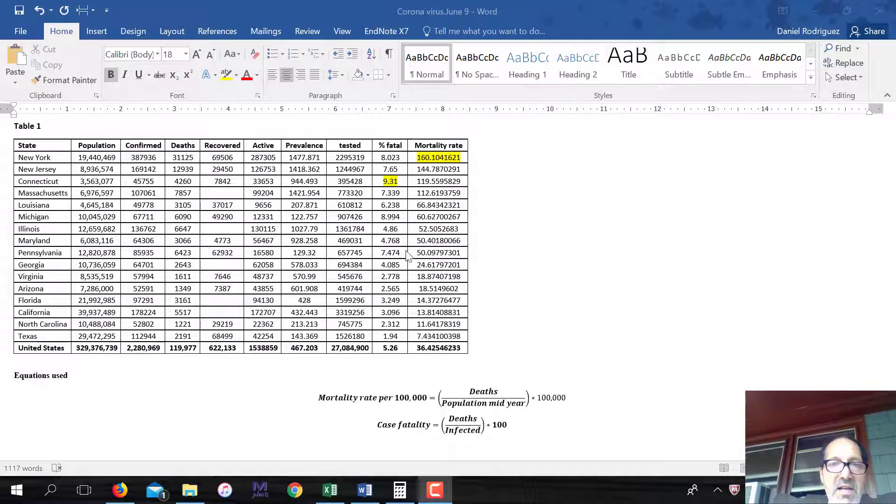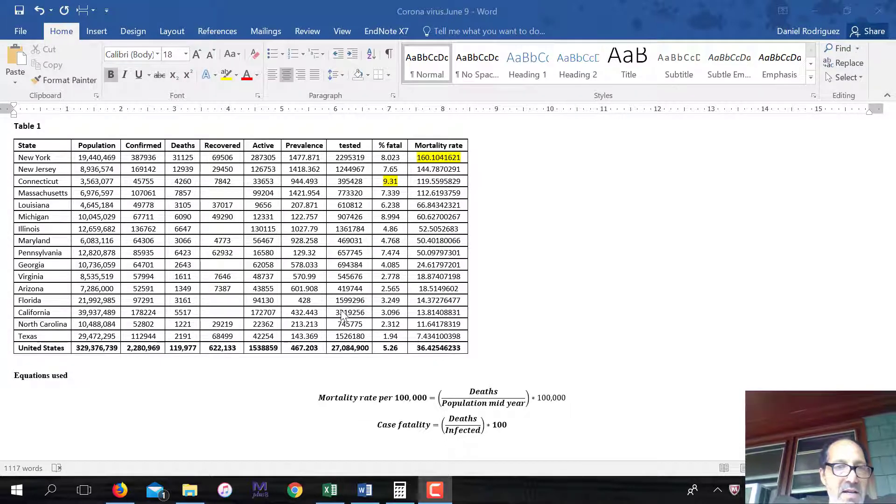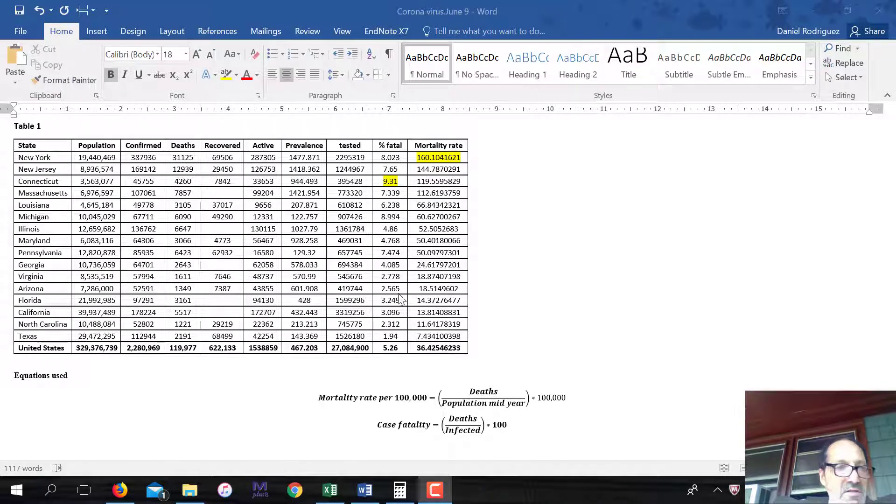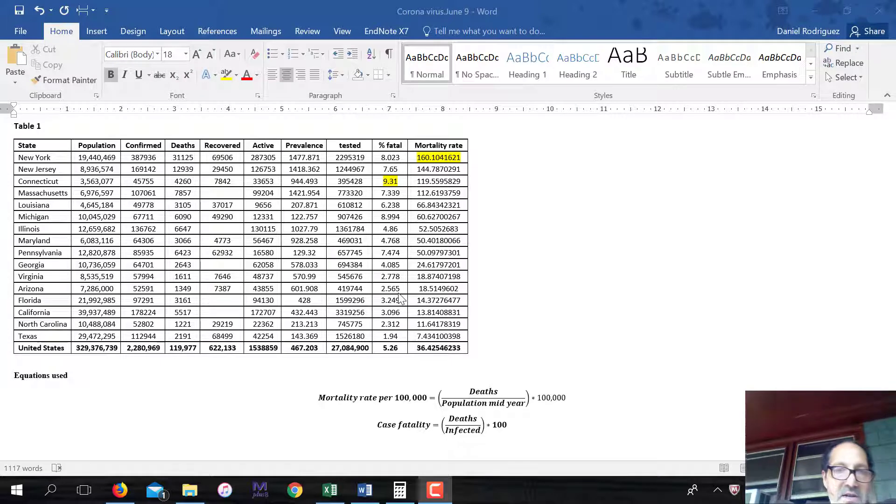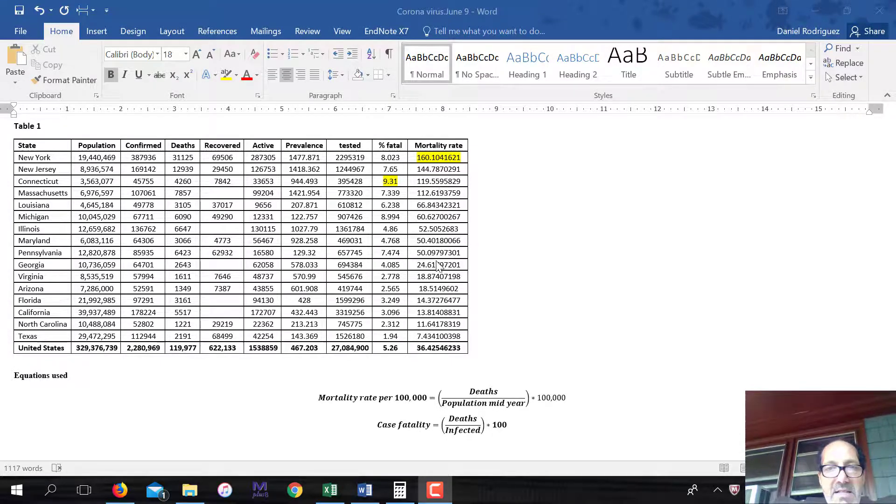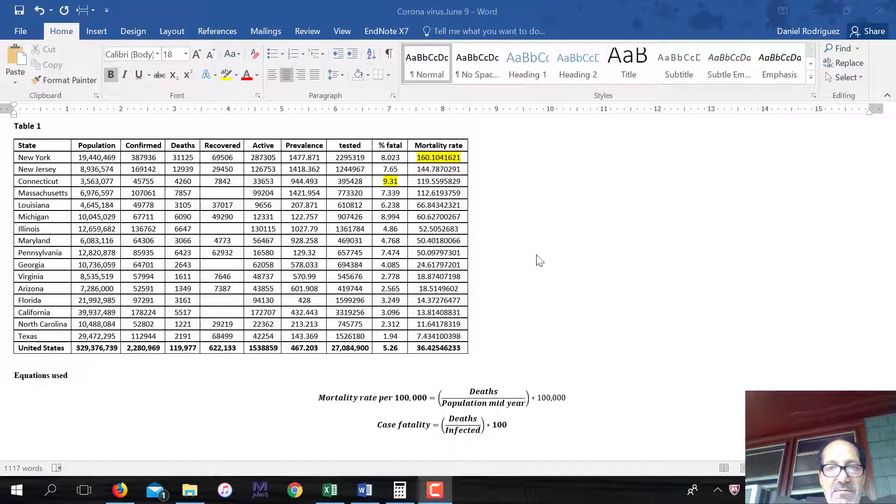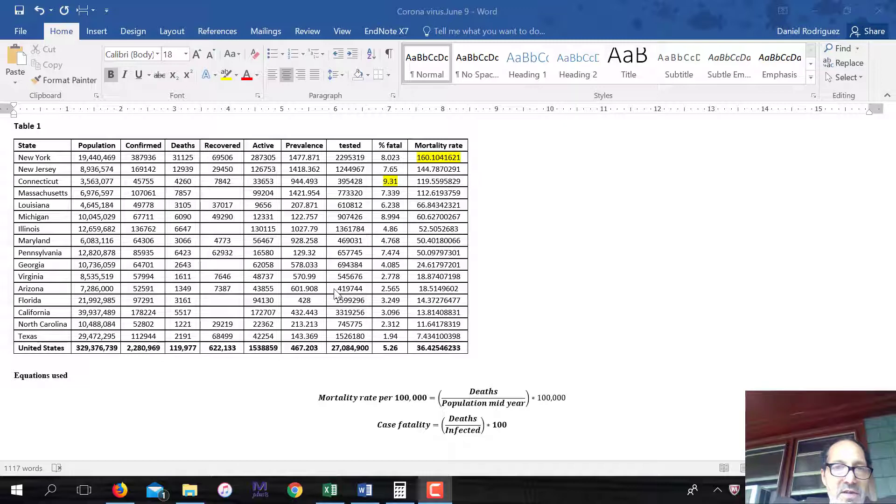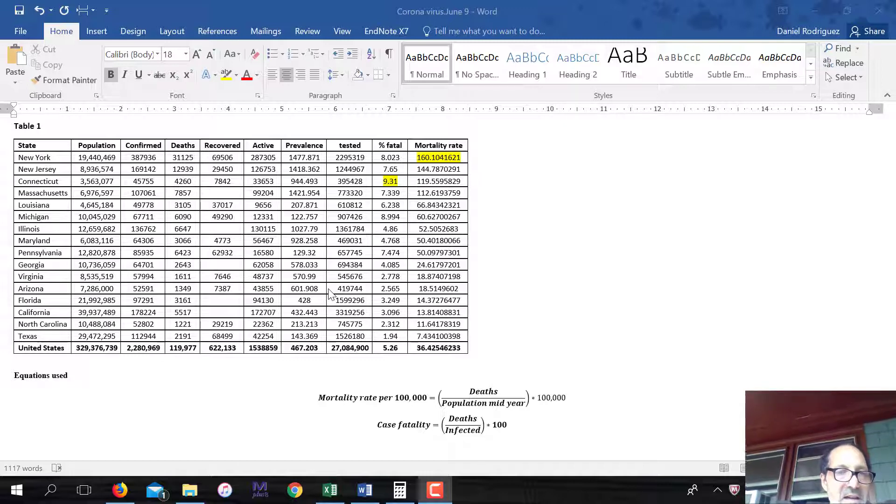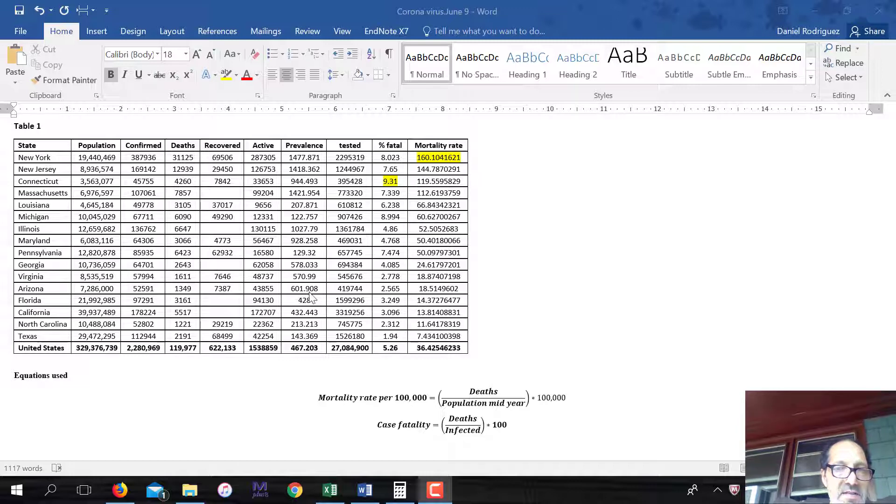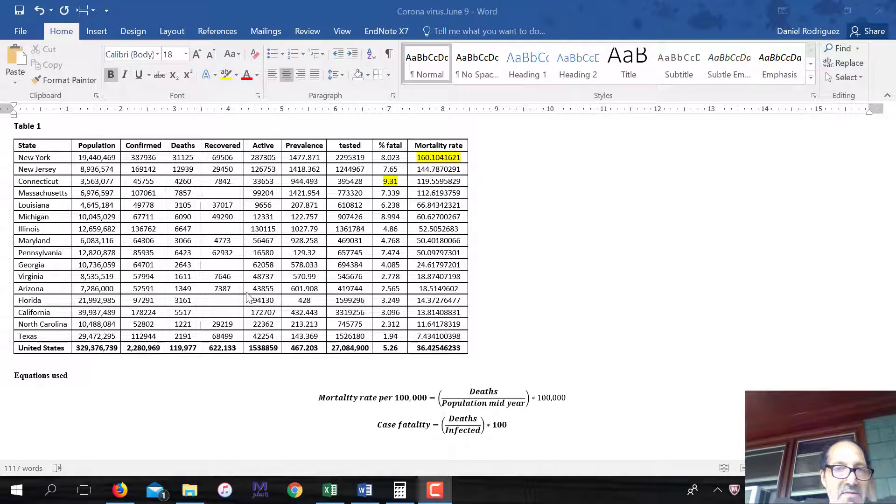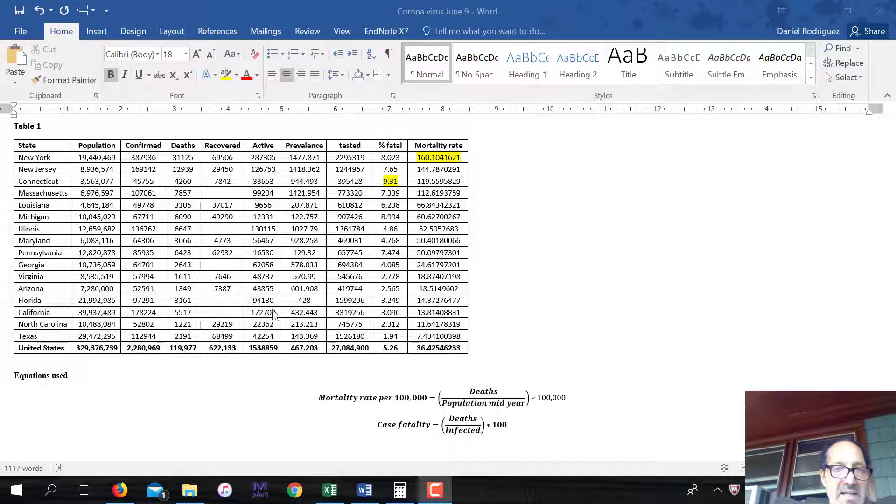So this is for today. So I have Arizona data as well here. Arizona, it's 2.565. So I do have data for Arizona today. Like I said in the chart, I didn't have it. So Arizona, I actually can give you the prevalence here. I can give you the prevalence for Arizona, and it's 602 per 100,000 because we do have the recovered number. For some states, I can't, unfortunately.